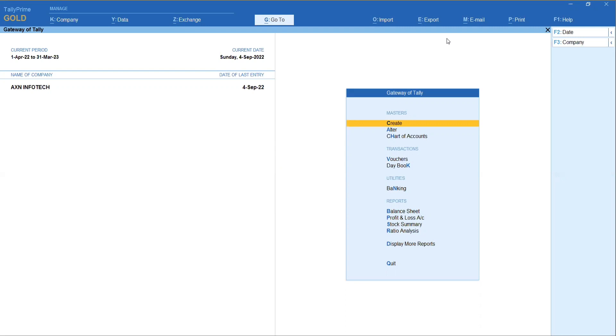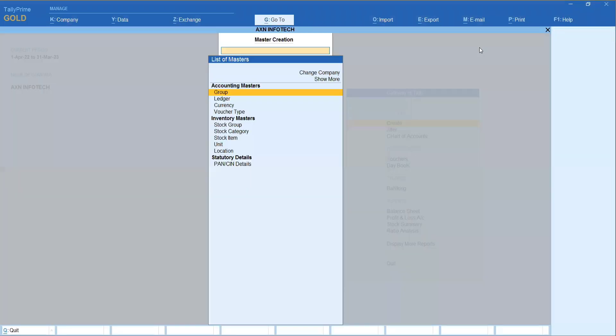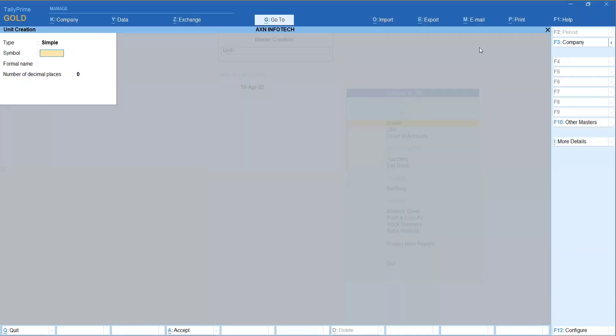For that first, unit creation will be two types: create and unit. So when you type in a type, this is a simple compound. So simple, if you say this, just my quantity, numbers, pieces, purchase and sales, simply maintain it.